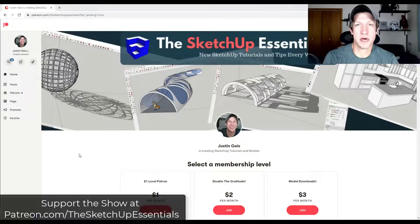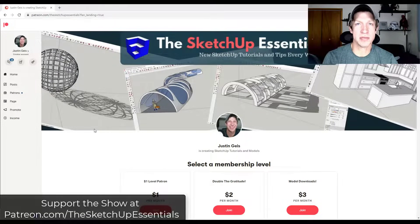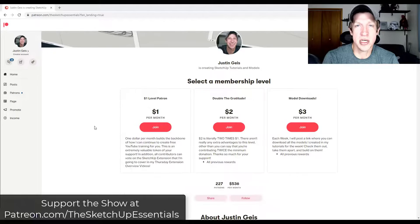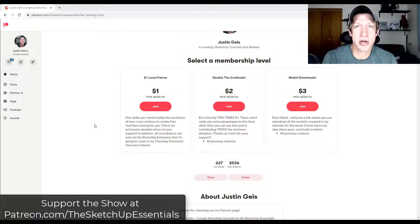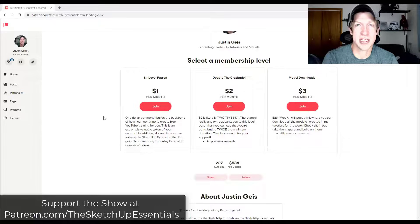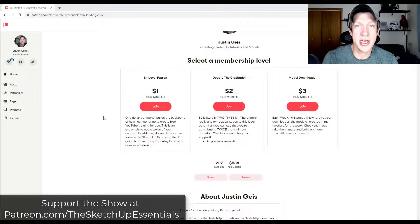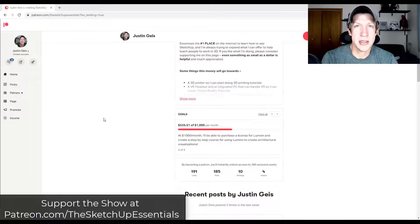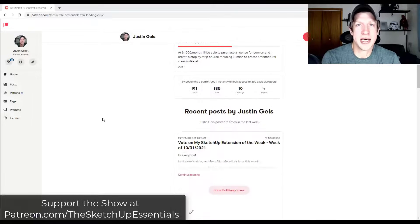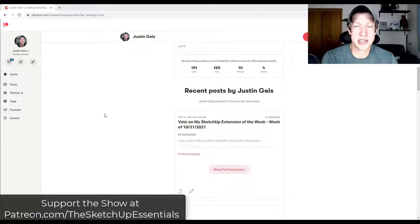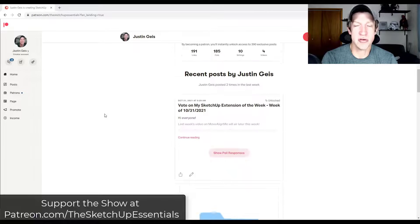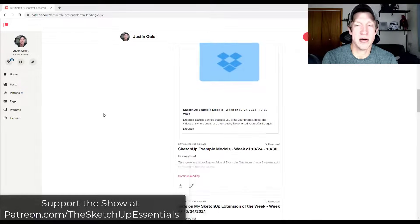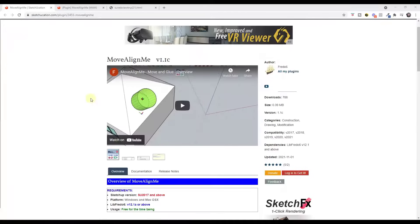Today's video is brought to you by my supporters on Patreon. Patreon is the website where you can support creators that you like on YouTube. One of the perks of being a supporter on my Patreon is you get to vote on the extension that I cover every week. So this week my patrons voted and they selected Move Align Me as the extension. If that's something you're interested in, you can check that out by going to patreon.com/TheSketchUpEssentials or by visiting the link in the notes down below. Now let's go ahead and just jump into it.